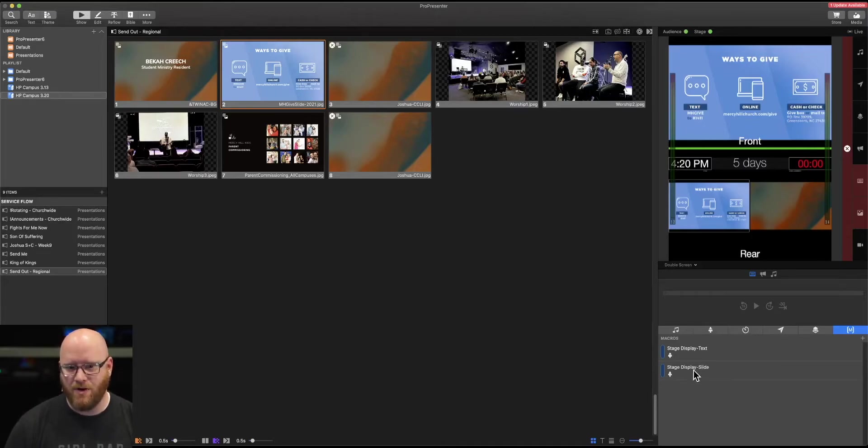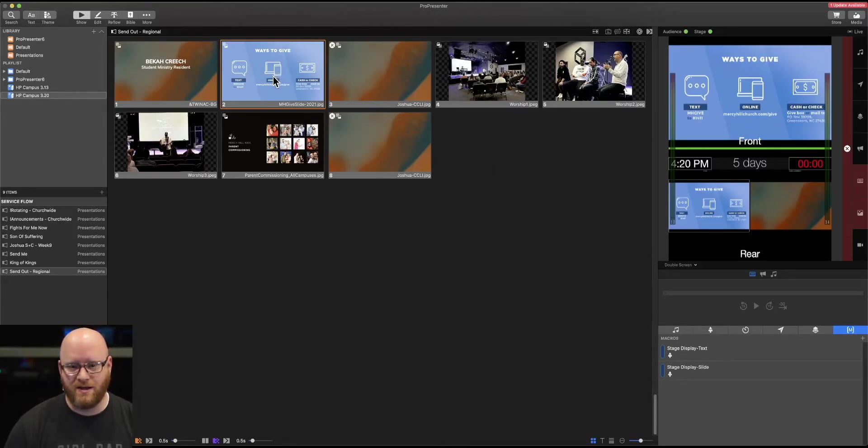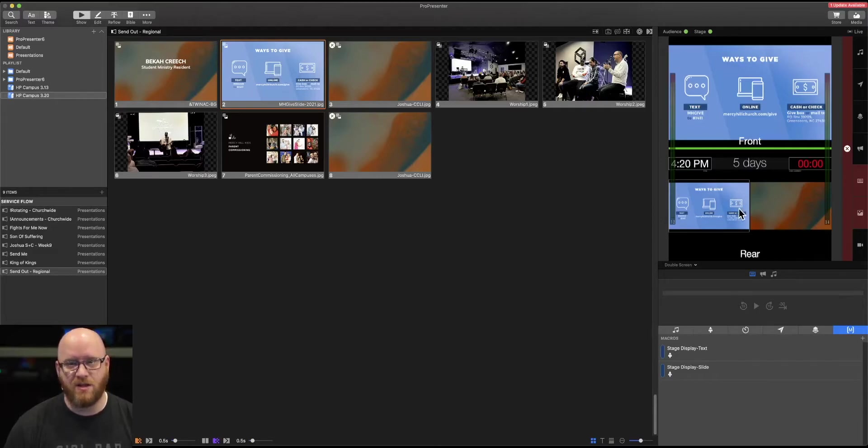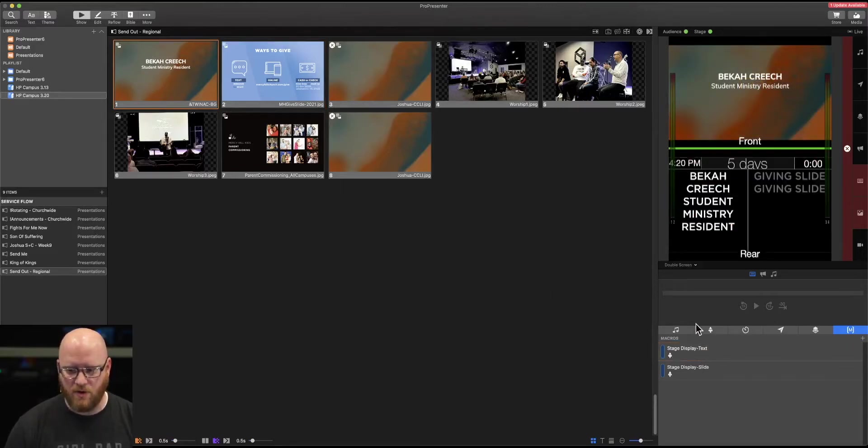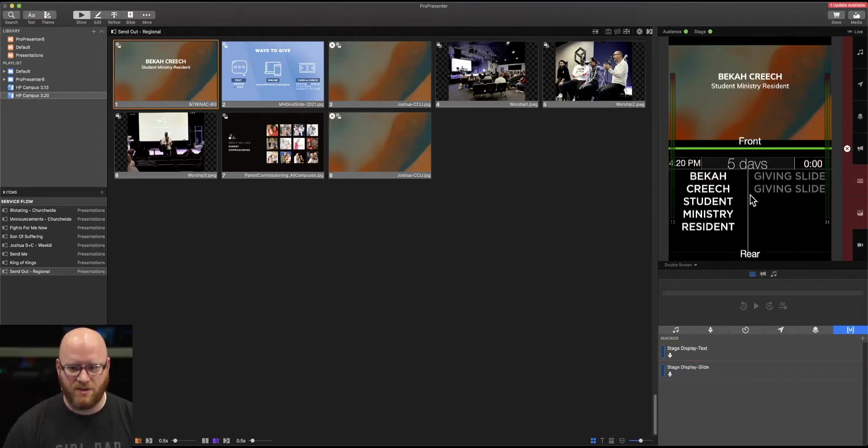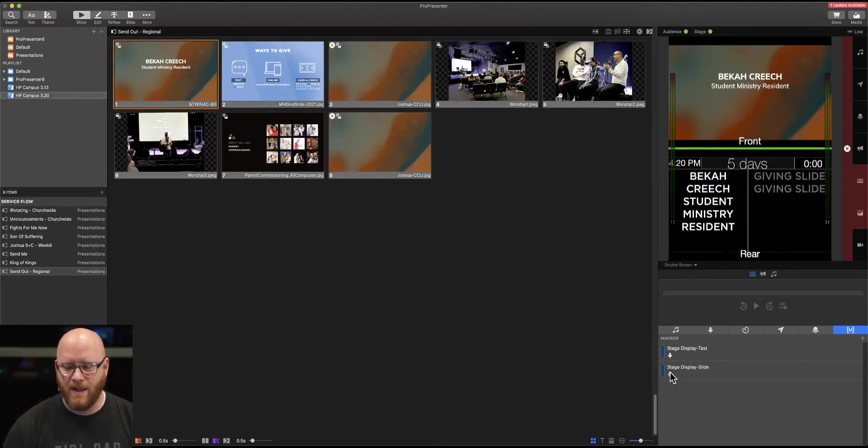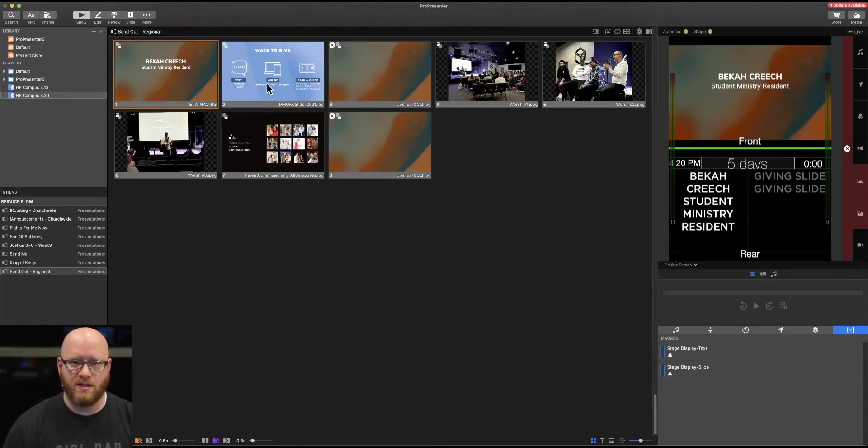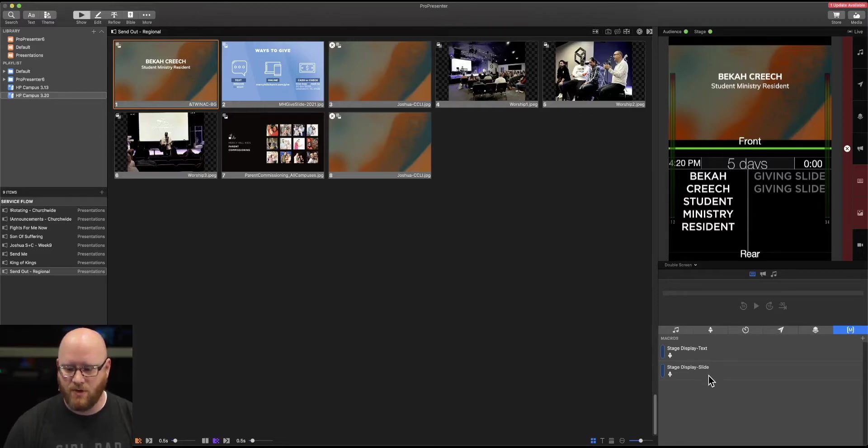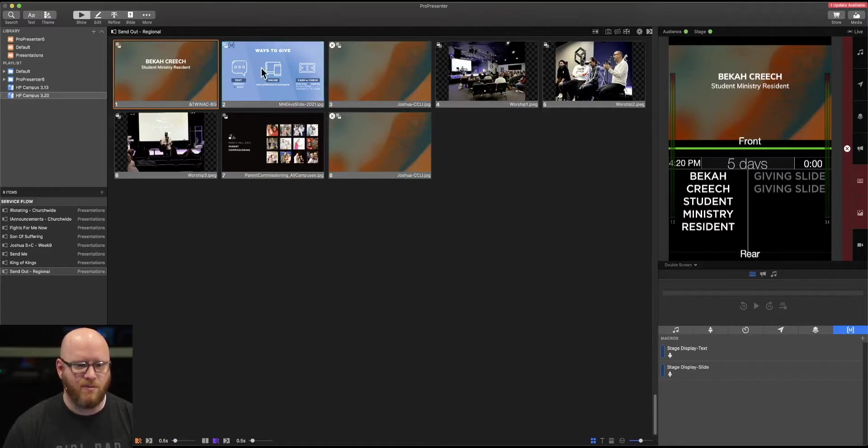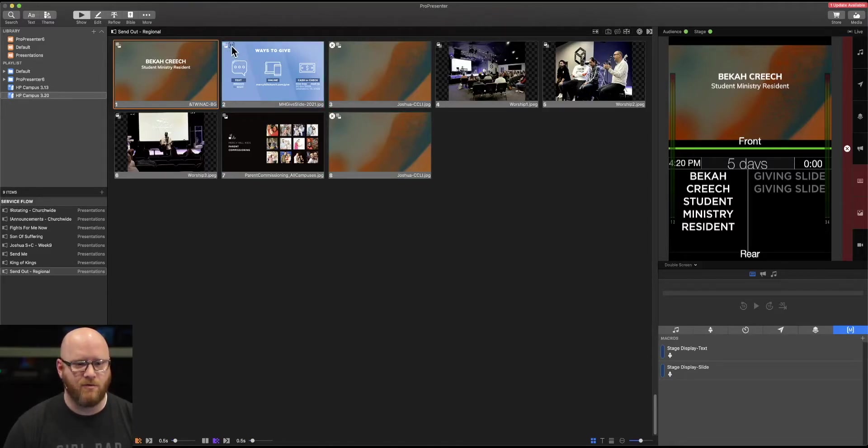Let's say I wanted anytime this Ways to Give slide is selected for it to automatically give me the full slide preview. So I'm going to come back to this slide where one of our presenters names is listed here. And I want a click on this slide to automatically change my stage display. The way we do that is we will drag this stage display slide and drop it right on top of that slide.